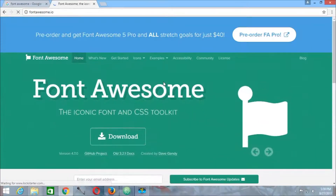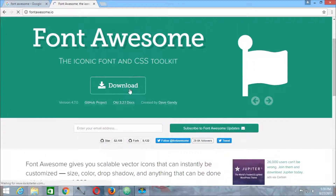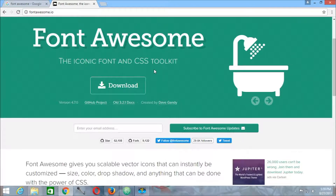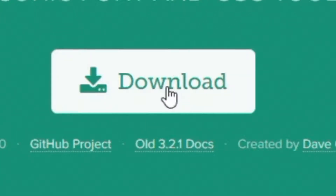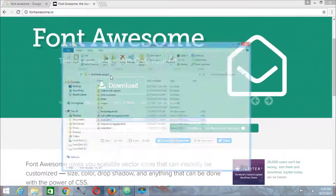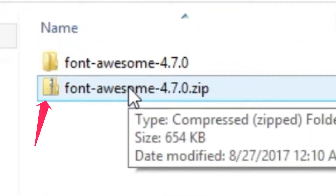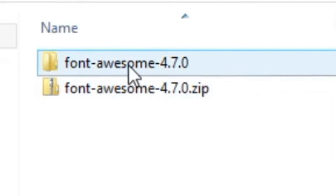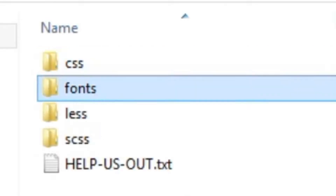On the Font Awesome homepage, the first thing we are going to do is download the Font Awesome font and CSS toolkit. We will press download and there will be a zip file containing the Font Awesome CSS and fonts toolkit. On extracting it we will be getting the Font Awesome CSS and fonts folders.